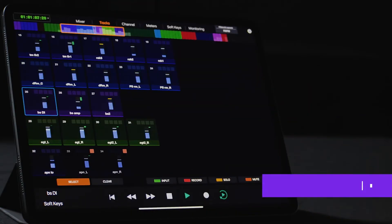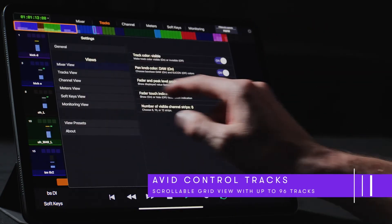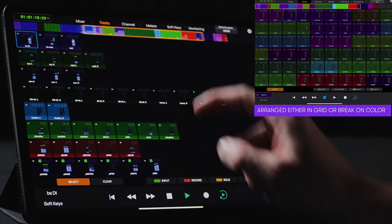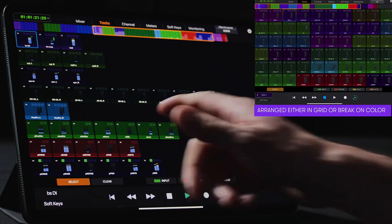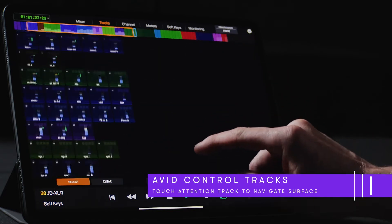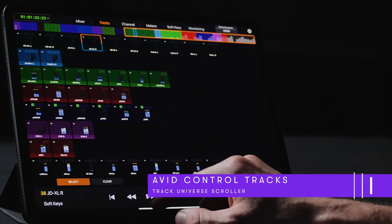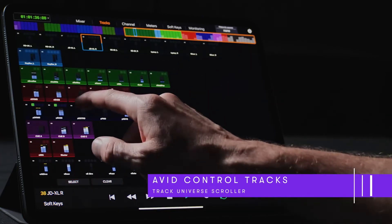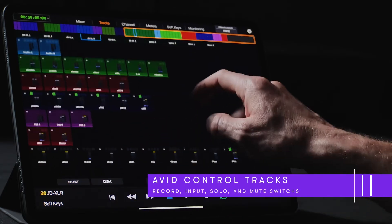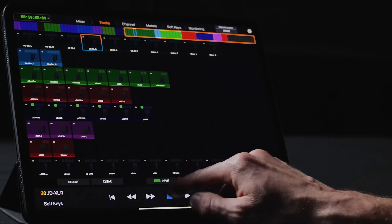The Tracks page displays a scrollable grid view of color-coded tiles representing the tracks from the workstation. Users can choose both the number of tracks as well as the way they are arranged on the page from the Mixer view settings. While in a landscape orientation, up to 96 tracks can be viewed per page before users simply swipe up or down to reveal additional tracks. Users can simply touch a track to attention it and navigate any attached S1 surfaces into the appropriate range. At the bottom of the page, we can press the Solo button to enable individual soloing, tap Clear to deselect all solos, and touch Record to enable print tracks for input monitoring.